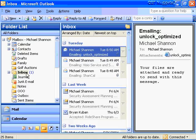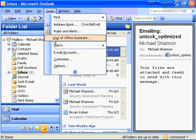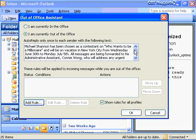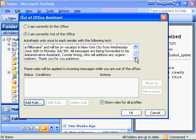To set up the Out-of-Office Assistant, make sure your inbox is selected, then go to Tools, Out of Office Assistant. You'll get a dialog box where you can type your auto-reply message. For example: 'Michael Shannon has been chosen as a contestant on Who Wants to Be a Millionaire and will be on vacation in New York City from Wednesday June 30th to Monday July 5th. All messages are being forwarded to his administrative assistant, Connie Wong, who will address any urgent matters.'